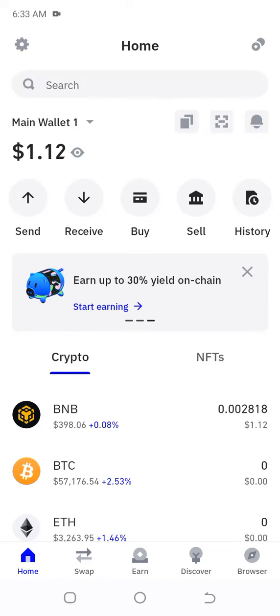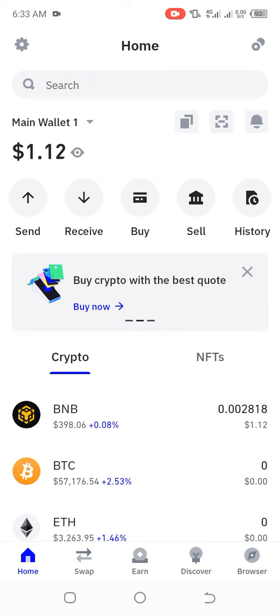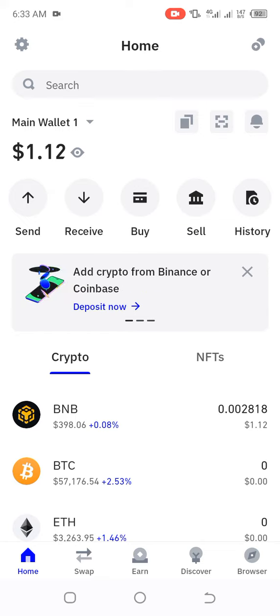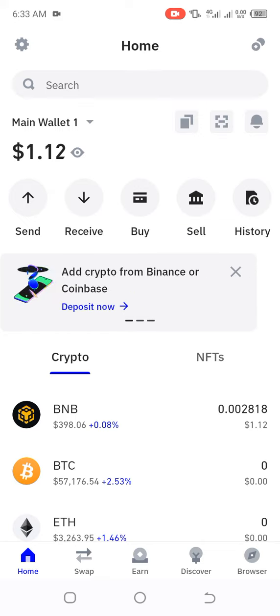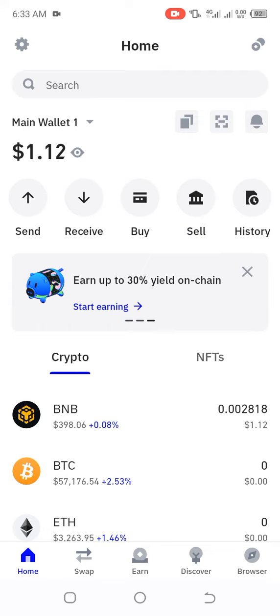For some of us that received their eyes token but couldn't see it in Trust Wallet — sometimes Trust Wallet requires you to put the BSC address, or contract address, of that particular coin or token.